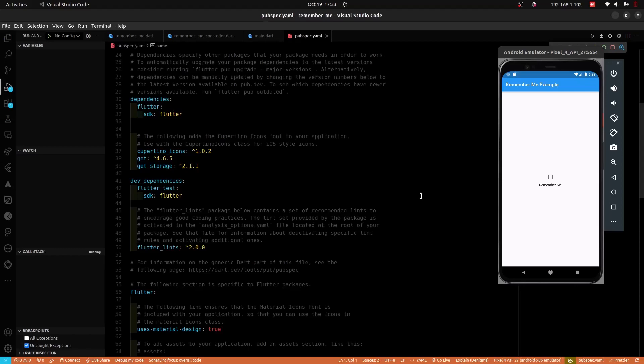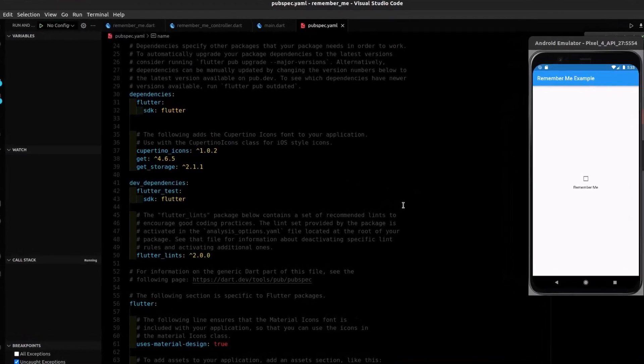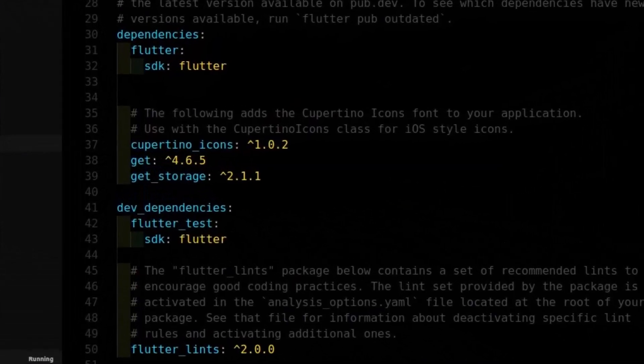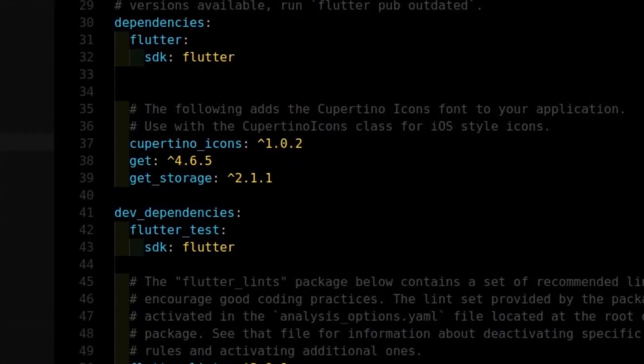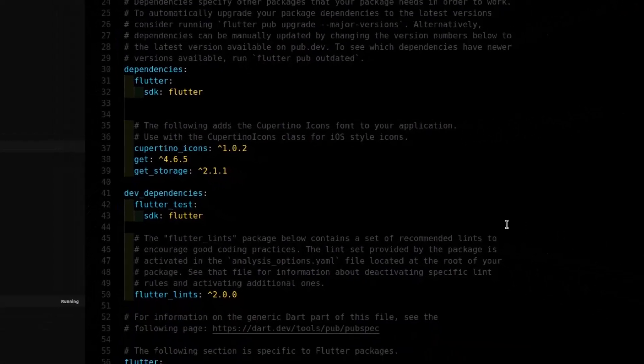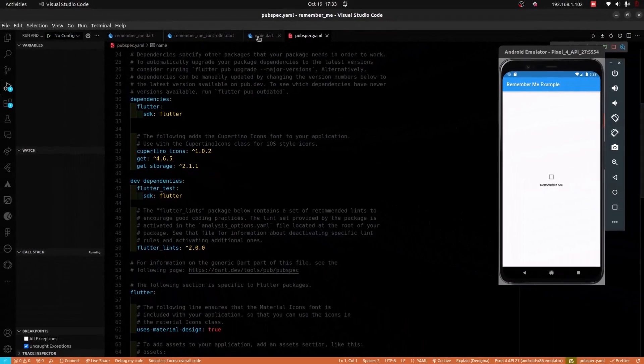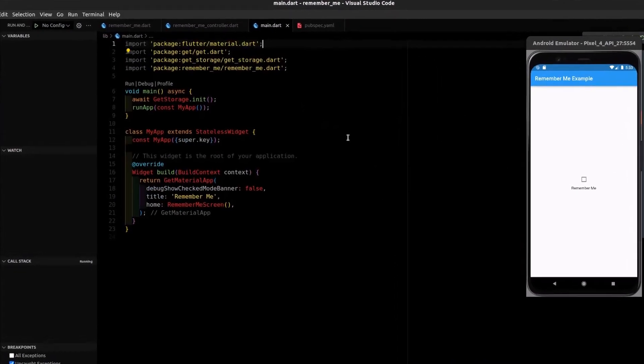Let's learn how to implement RememberMe functionality in Flutter. Within our pubspec file, we add Get which will be used for state management and GetStorage, which is a simple, lightweight, and fast key-value storage library in Flutter.